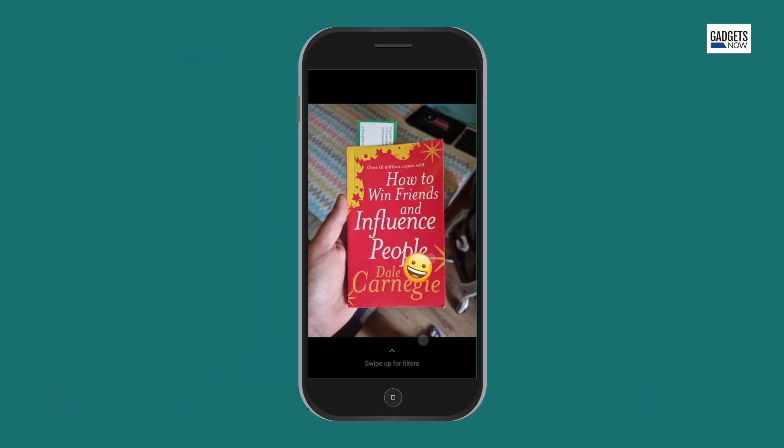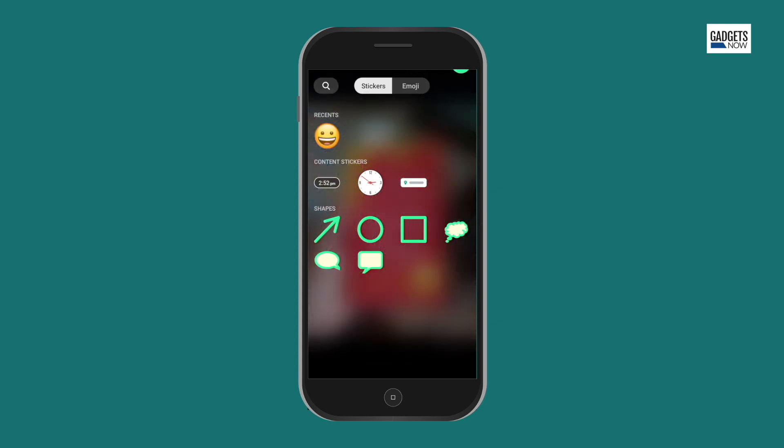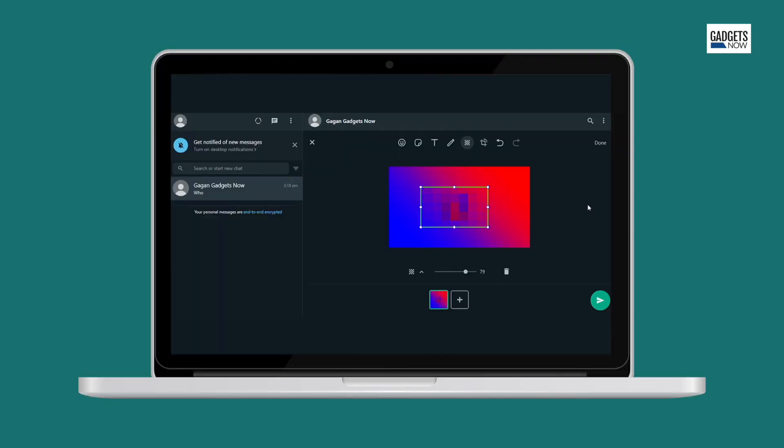This feature has been on the mobile app for some time now. Now the messaging platform is rolling this out for desktop users. Currently in beta,